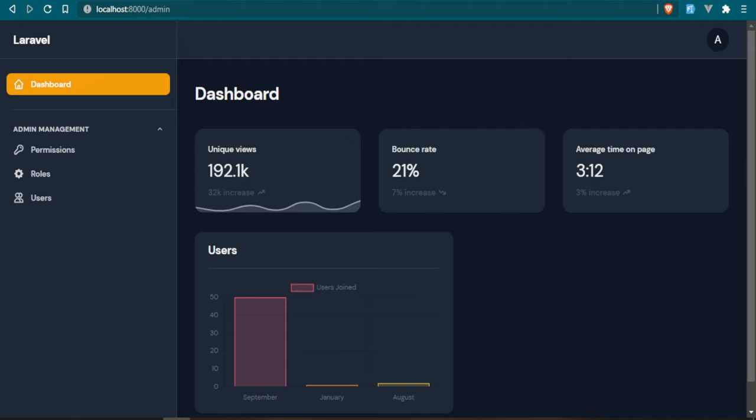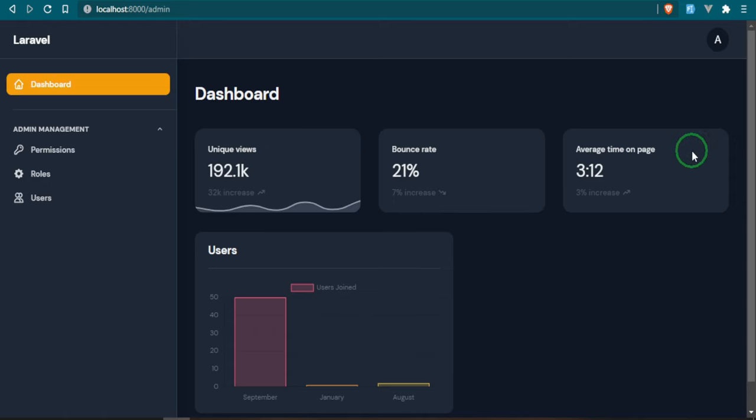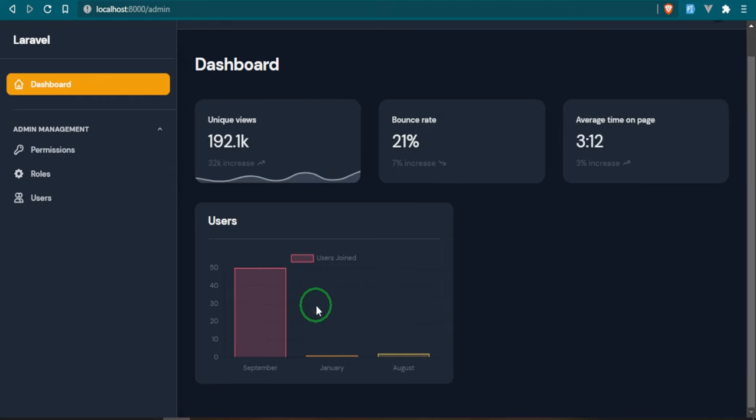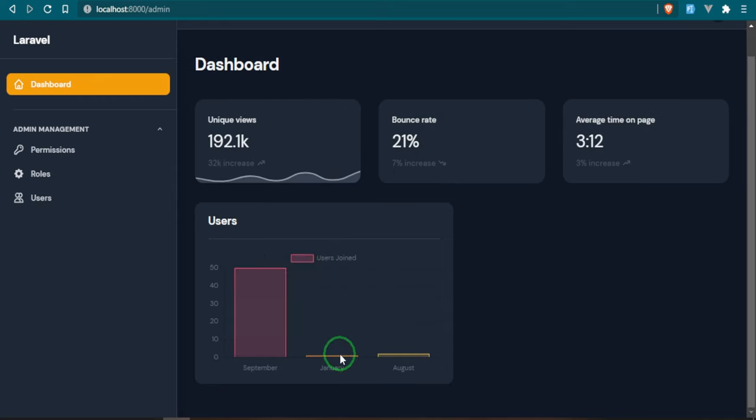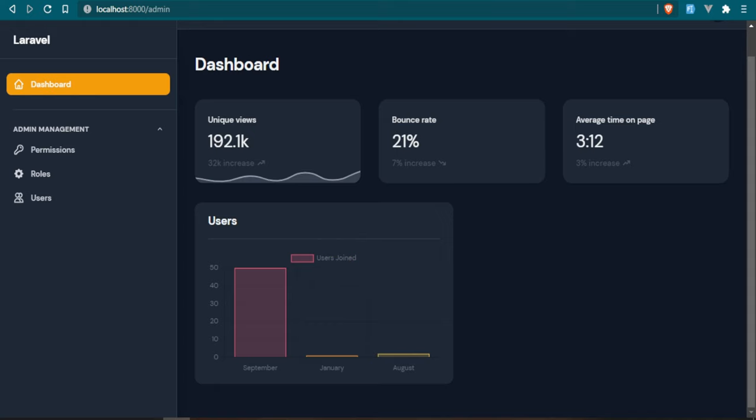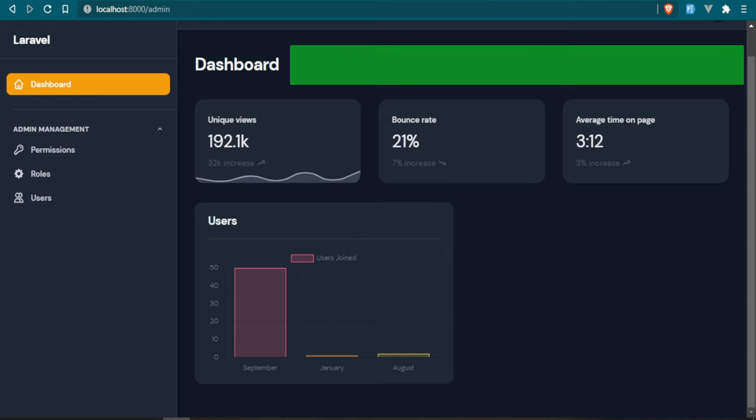To start us off we have a dashboard with different information on it. This is pretty much dummy information but I did add user information to this chart right here so you can see when the users joined, how many in September, how many in January, how many in August, and you can do all different kinds of customizations to this.